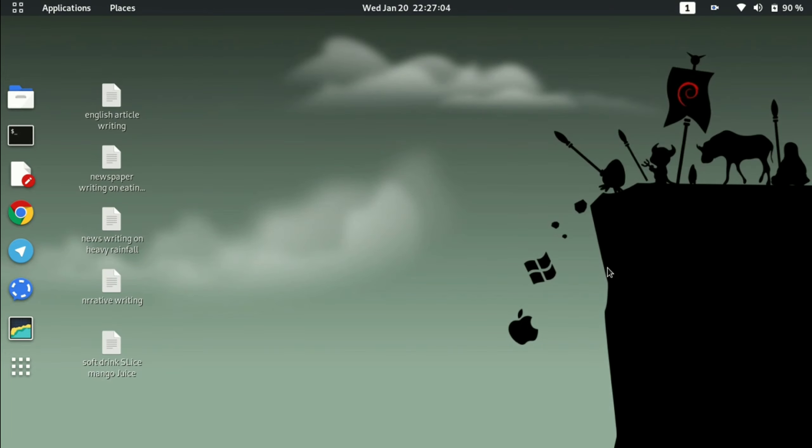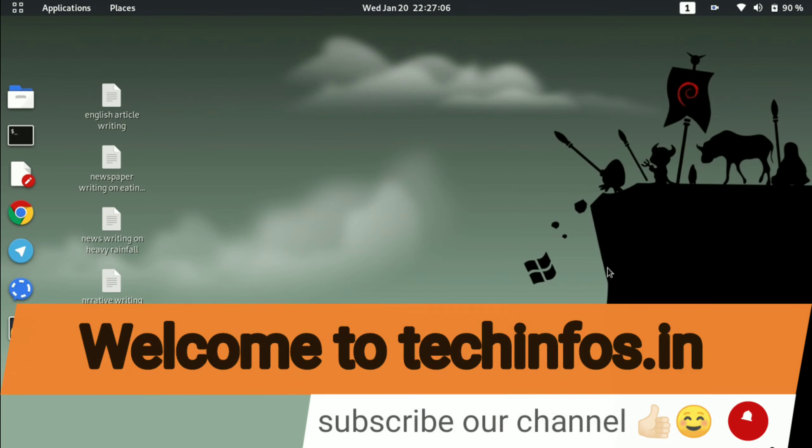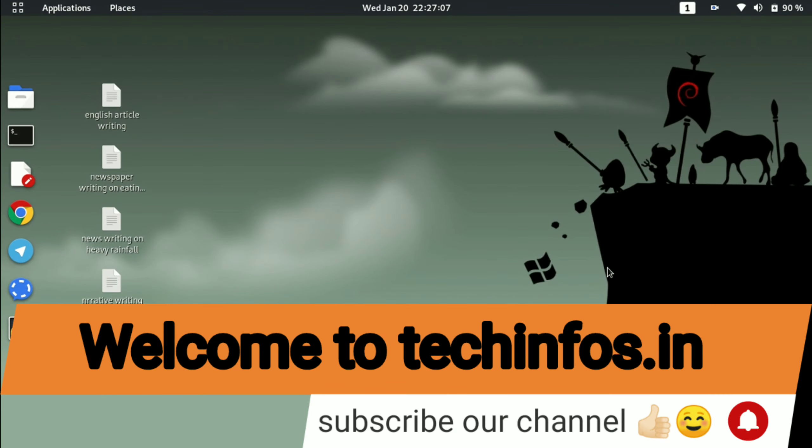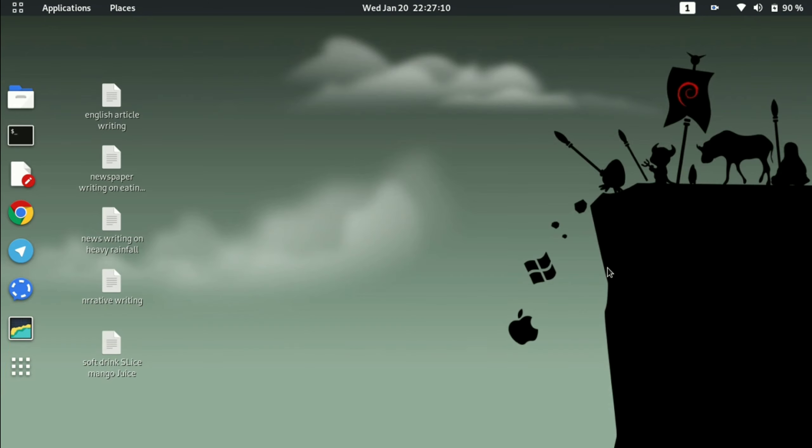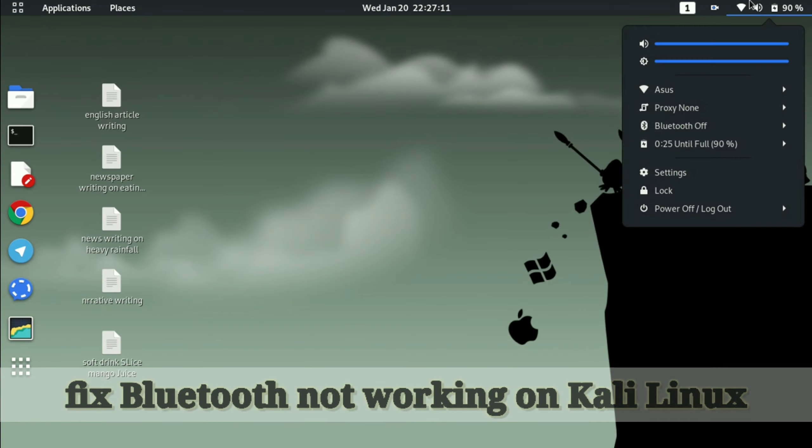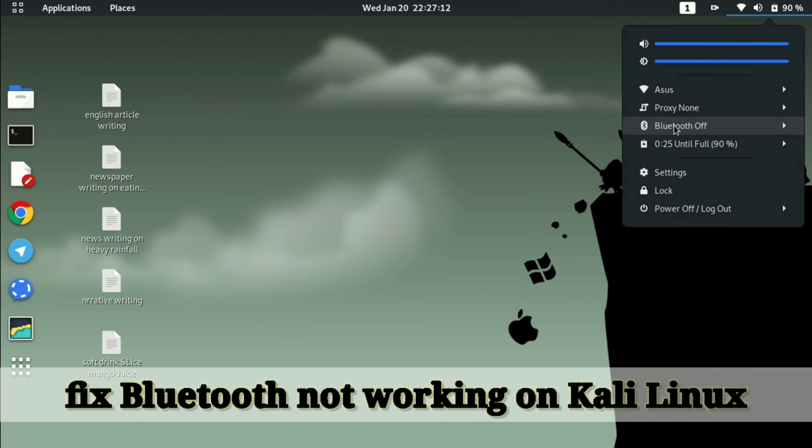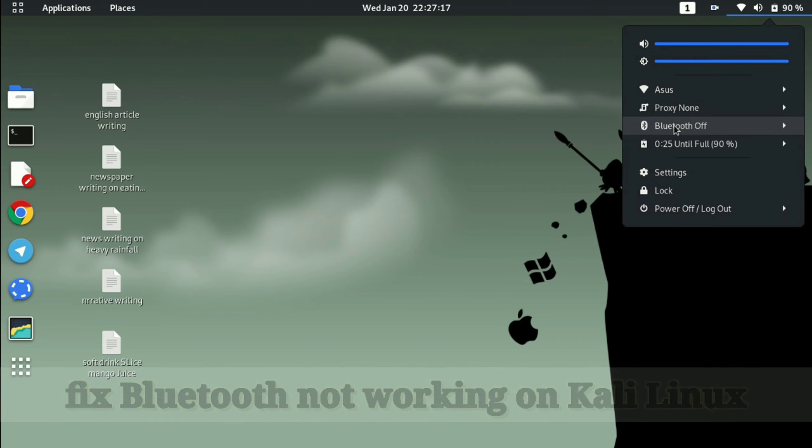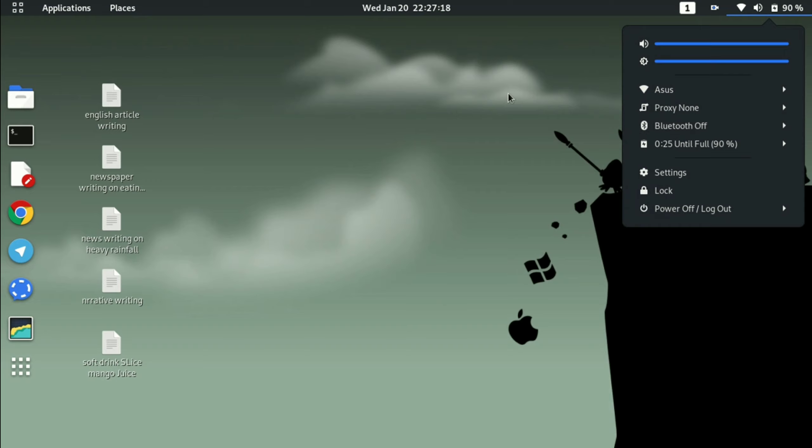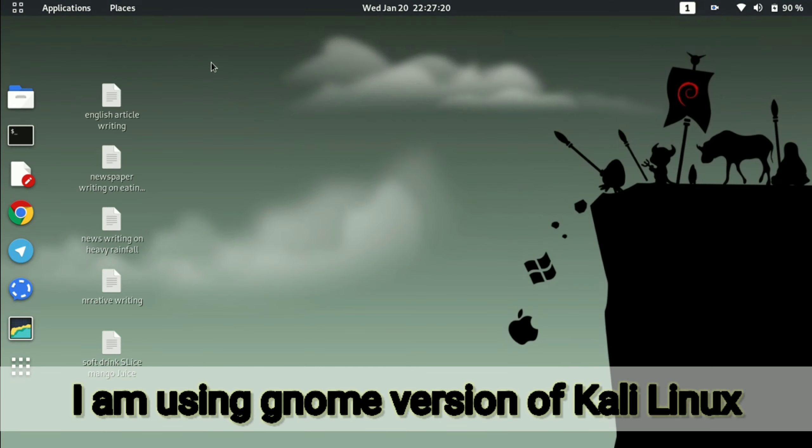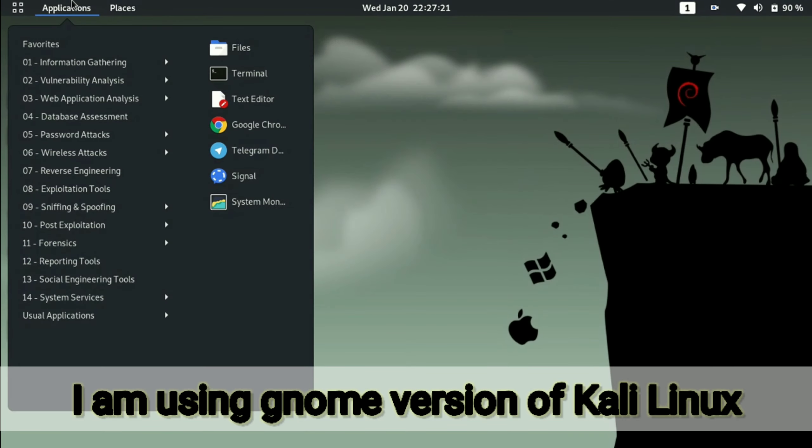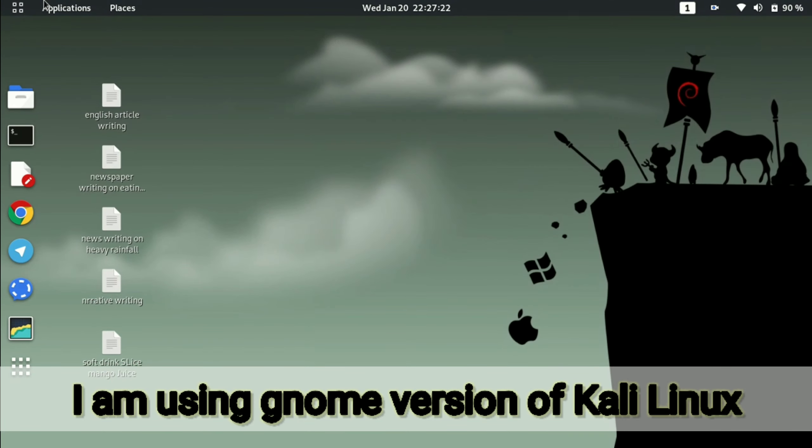Welcome to all of you in another video. In this video I am going to tell you how you can fix the Bluetooth issue in Kali Linux 2020.4. I am using the GNOME version of Kali Linux.